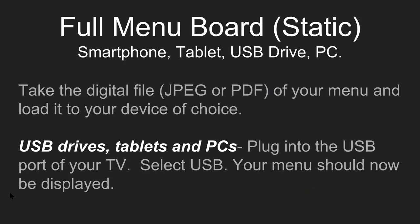And for the USB drives, tablets, and PCs, super simple. We're going to plug these devices into the USB port of your TV. You're going to select USB, and now the device you've hooked up will now be on the big screen and congratulations, you have a static digital menu.